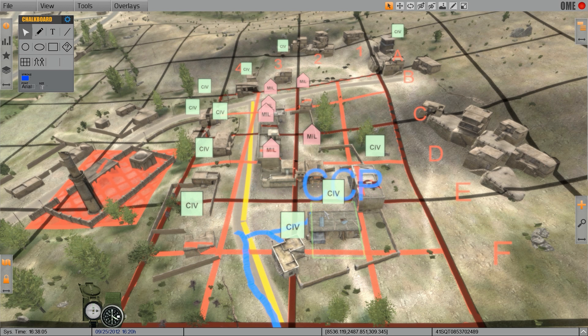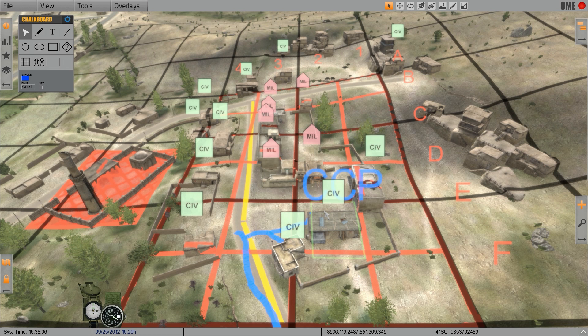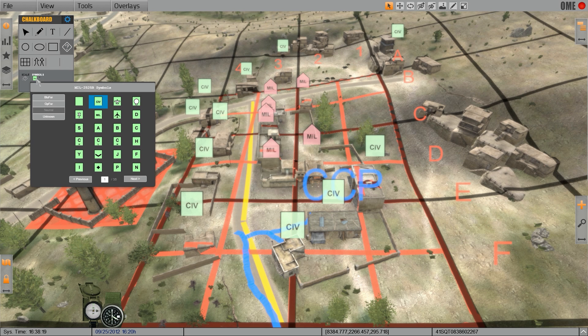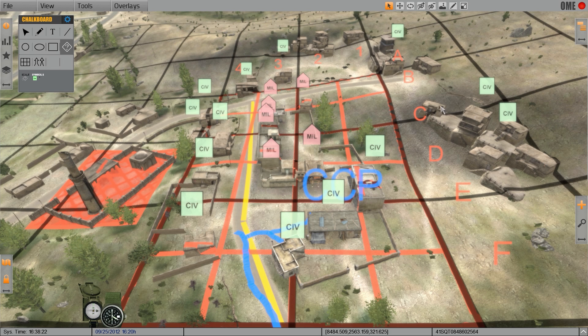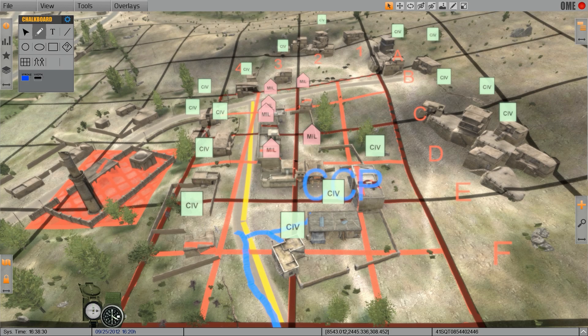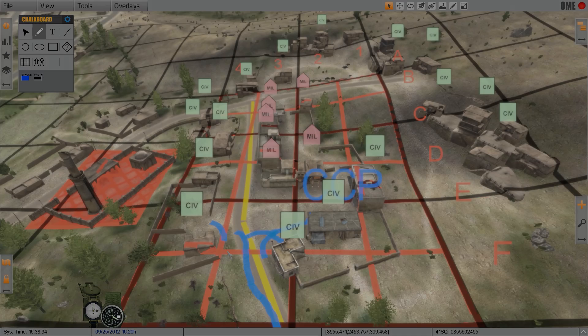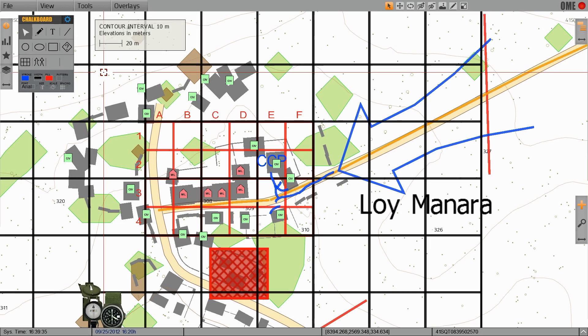We can also add more information in 3D just like we would in 2D marking more civilian occupied homes as necessary. We can use the freehand tool to further clarify mission objectives. The changes that we make in 3D are also visible in 2D again.